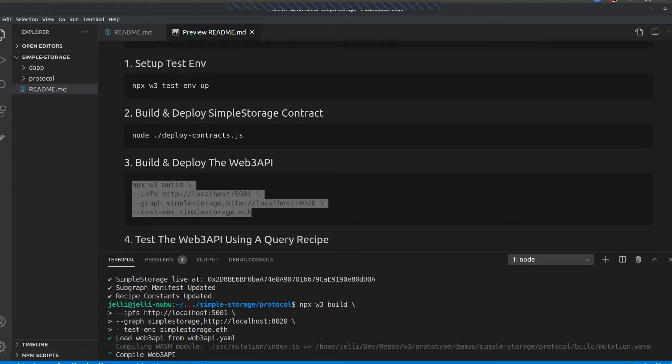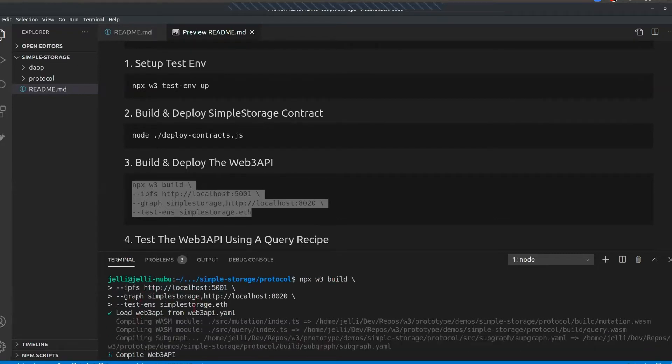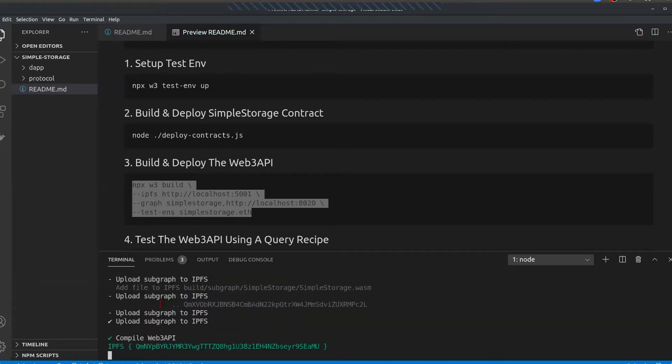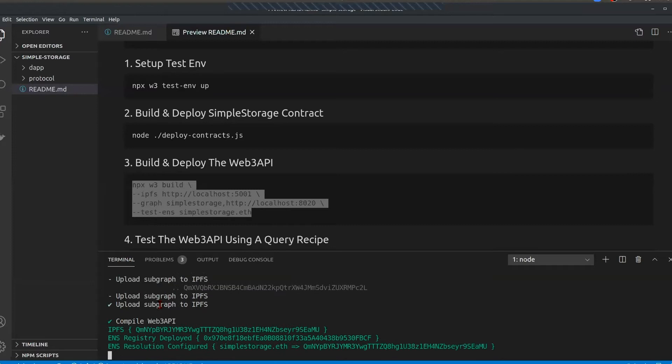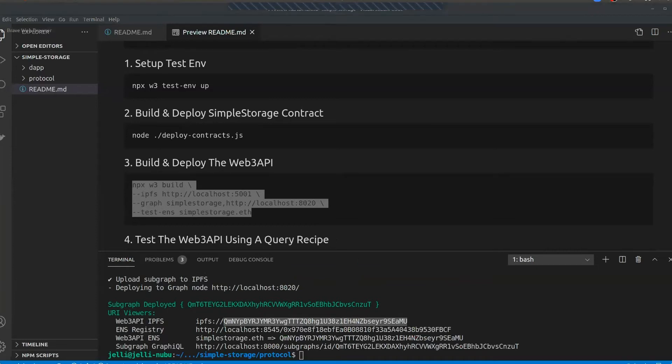And then lastly, we'll build and publish our Web3 API. Here you can see we provide an IPFS node, a subgraph, and also a test ENS domain to be used. That ENS domain will direct to the IPFS hash. And so now, lastly, once this is built, we can actually get a content ID for our package on IPFS.